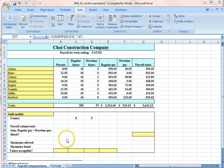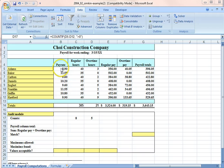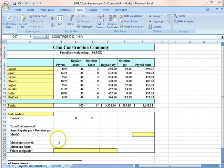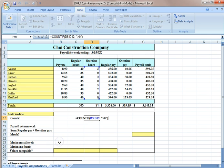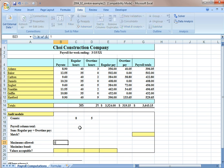And then with the MAX formula, we're going to see which person in the payroll has the highest number, say for pay rate, regular hours, overtime hours, and then total regular pay.